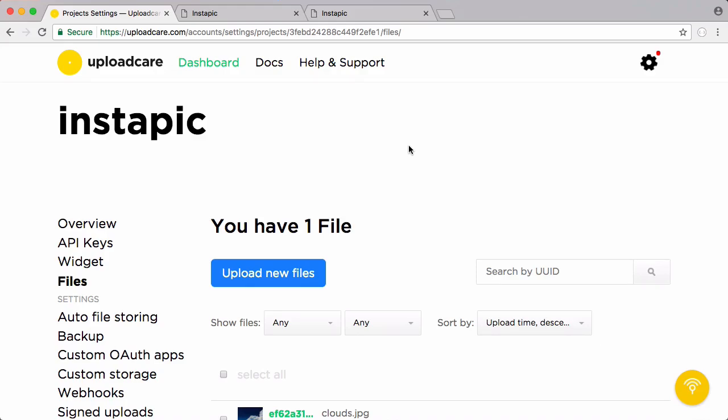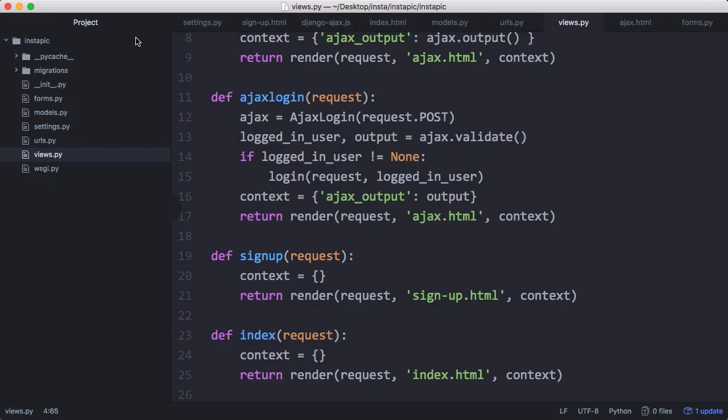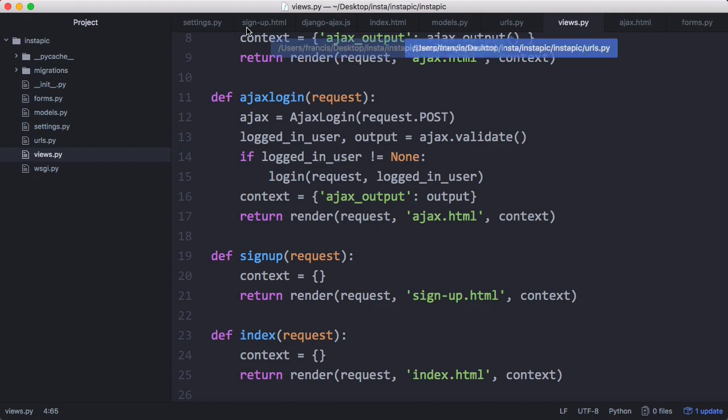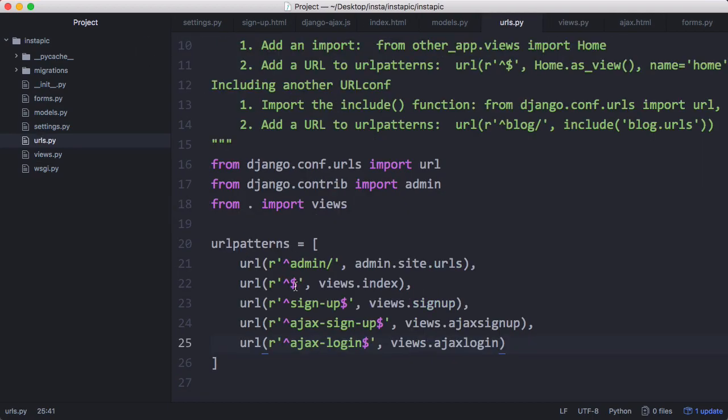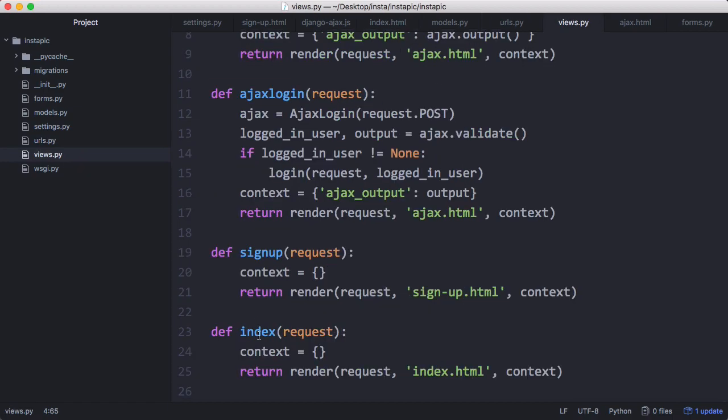So in this video we're going to be learning how to actually upload files to UploadCare from our website. The first thing we're going to do whenever we log in is have our photo feed. To get the photo feed, we go to our URLs and rename this one from index to home.